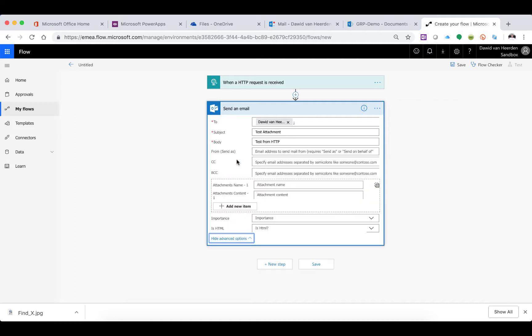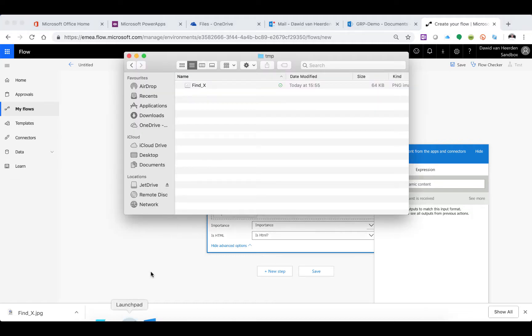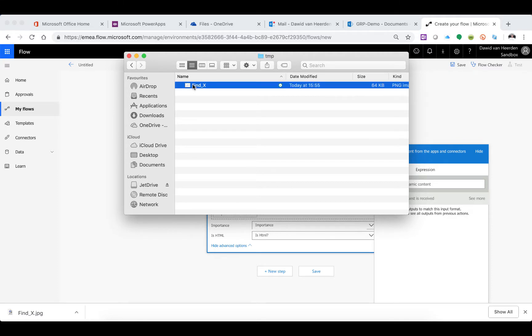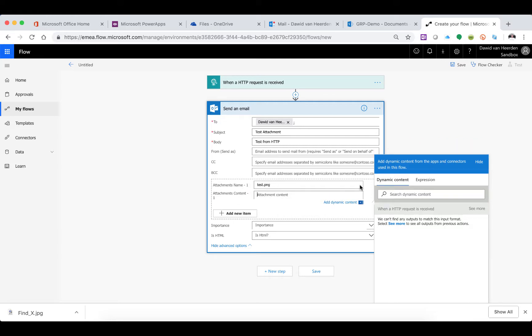We're going to show advanced options where we have the opportunity to specify attachment details. I'm going to be sending a PNG file. Let's hard code this filename for now as 'test.PNG' - that's not ideal, we can discuss how to find that filename dynamically later. For the content, we need to write a small expression to get a handle on the attachment that's going to be transported in the HTTP request.